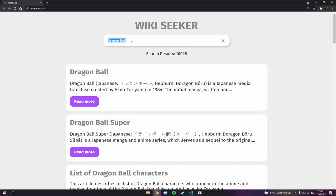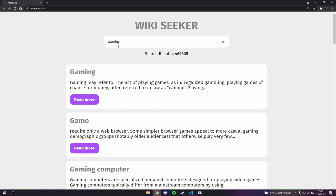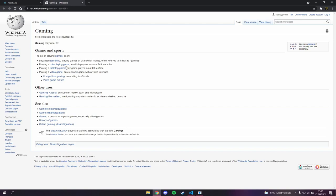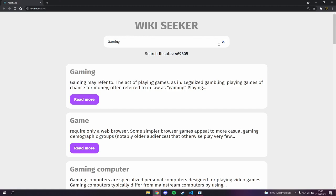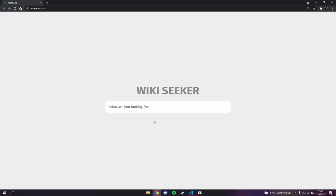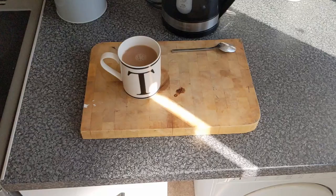This is actually using the Wikipedia API. Essentially we can search for anything that's on Wikipedia — Dragon Ball, gaming, anything. You can see it goes straight to gaming, gambling, role-playing, tabletop — all the gaming stuff. So that's what we're going to be creating in this video. Without further ado, let's get started.